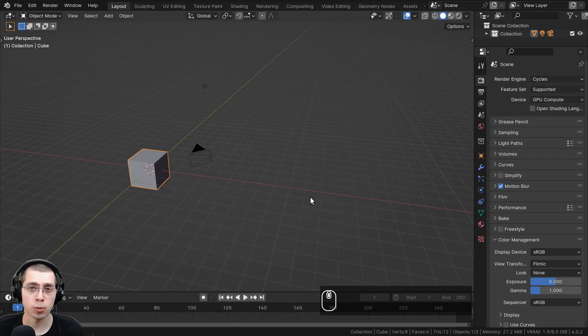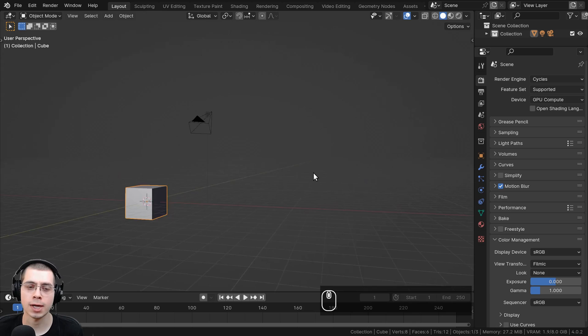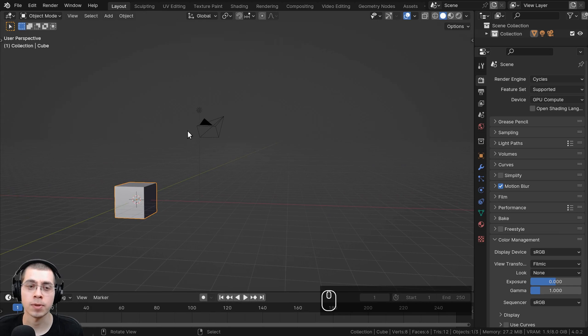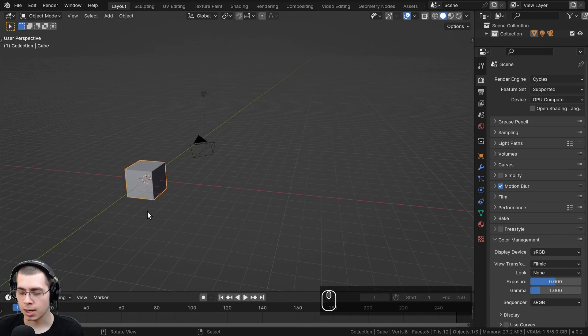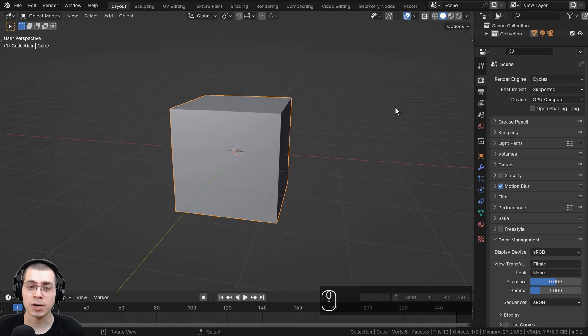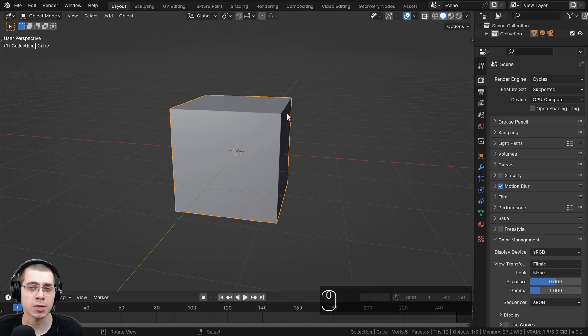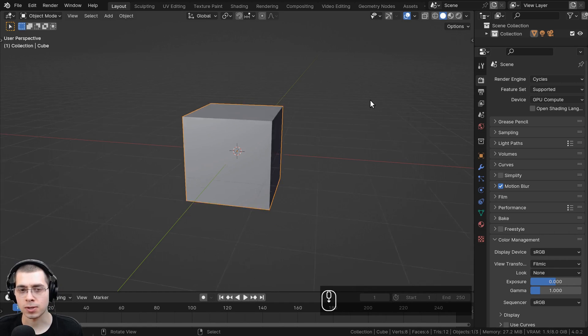Now, there's another more precise way to change the orientation of Blender. So if you select an object, you can hit the period key, and the period key is going to zoom you into that object, and it's also going to reset the orientation to the center of that object.